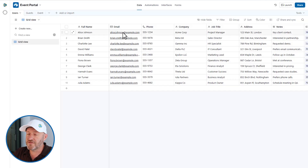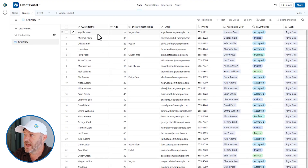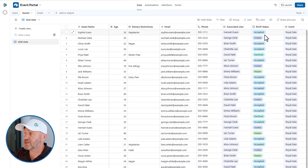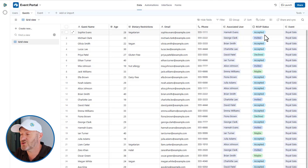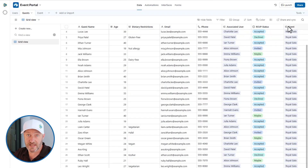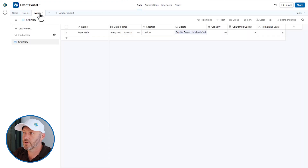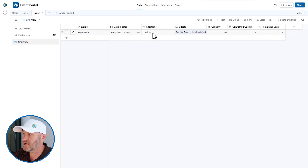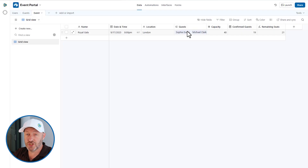The first table is users — these are the folks that are going to be able to log into our app. Secondly, we have guests. Each guest is connected to the associated user, and each guest has their own status. The guest is what really matters in terms of who is coming to the event, and each guest is also connected to the event itself, which in our example is the Royal Gala. Lastly, we have the event table, which is pretty straightforward — just a name, a date and time, a location, and every guest is added to that event.